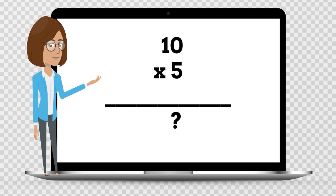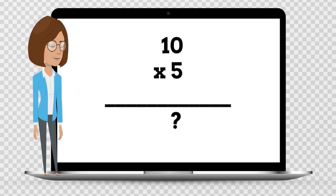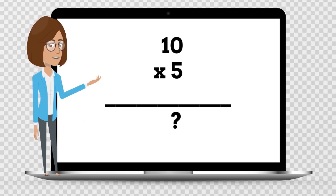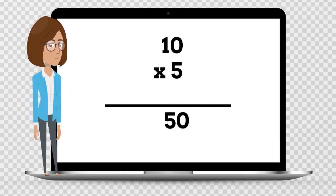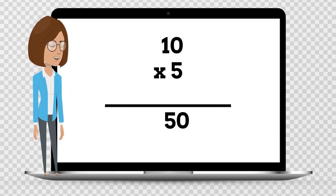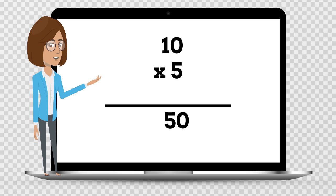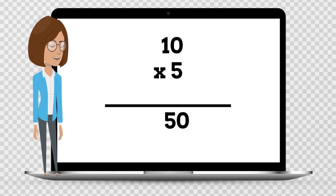10 times 5 is — say the answer out loud. 10 times 5 is 50.